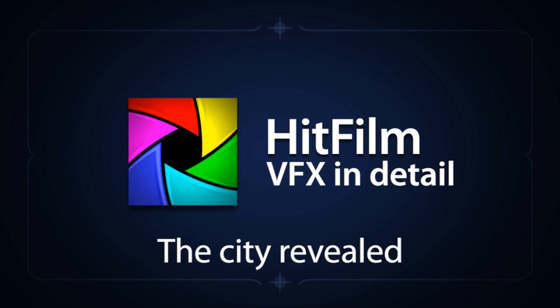Hi, I'm Simon Jones, the director of the Short Film Extraction Protocol. In this tutorial, I'll be taking a look at the film's opening shot,